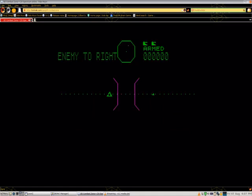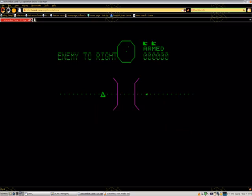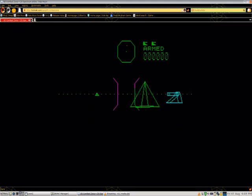It reminds me of Battlezone, except that Battlezone on the Atari 2600 looks a lot better.